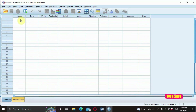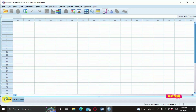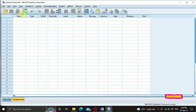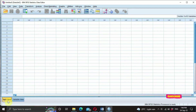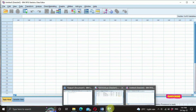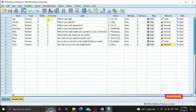The variable view is where you input all your questionnaires — the questions with their possible answers. The data view is where you input the responses to those questionnaires. So the questions go in your variable view, and the responses go in your data view. The output view is where results are displayed when you run your analysis.